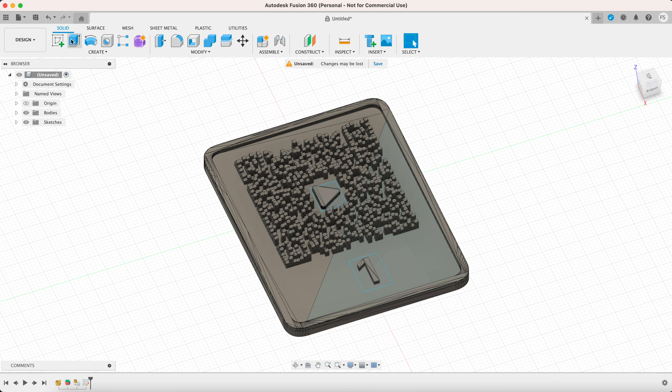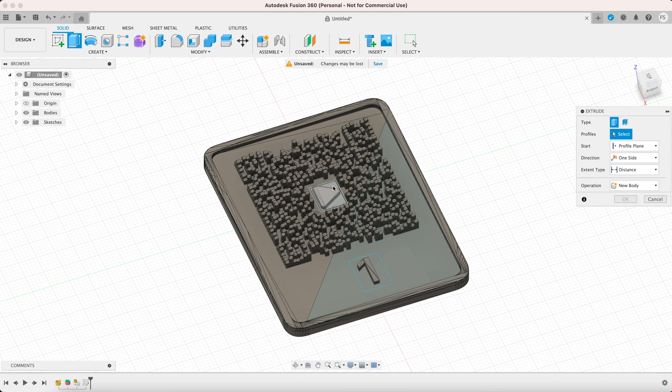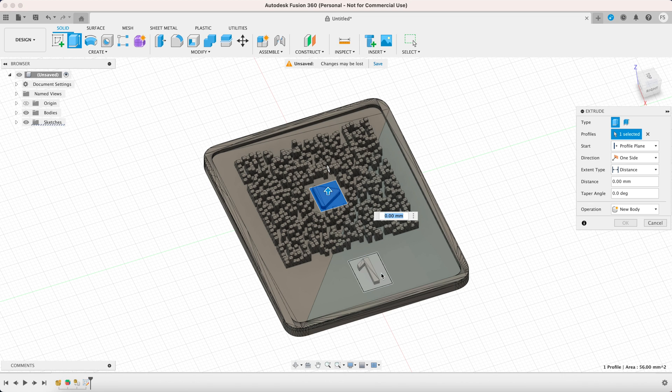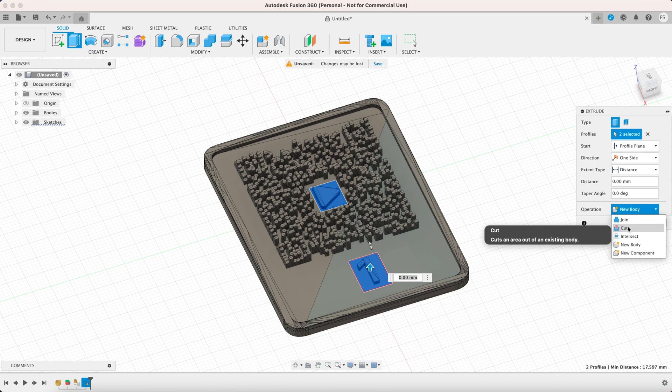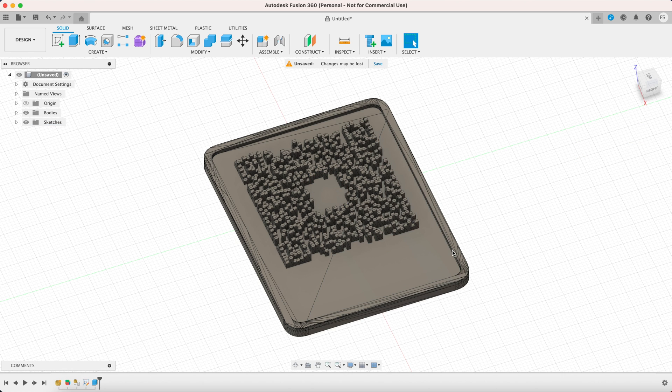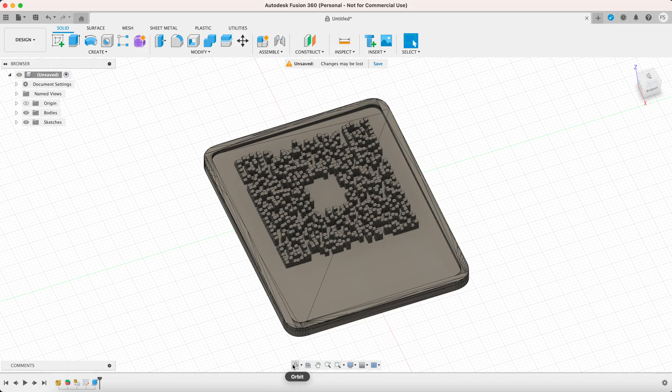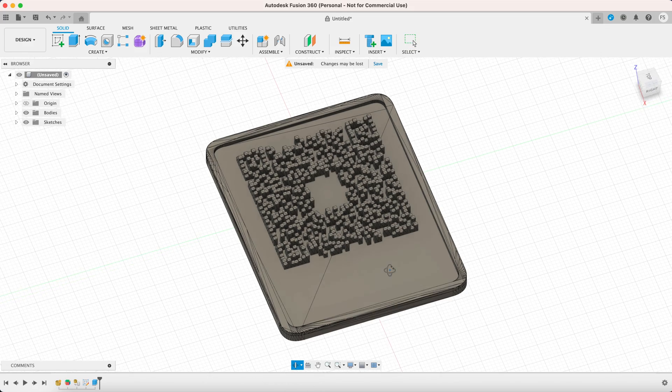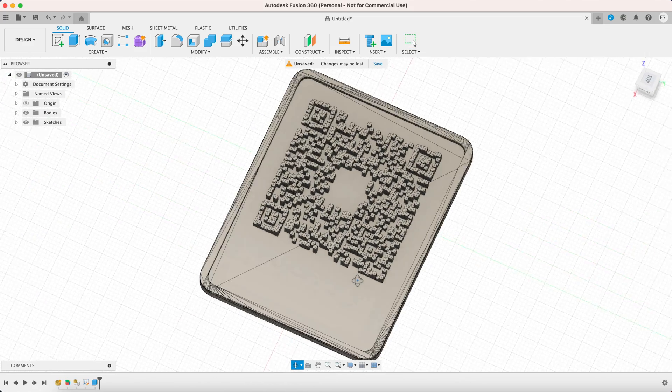Find extrude in the solid menu. Select both rectangles. Set the operation to cut and extrude up. Now that will leave us with blank spaces where we can add our own designs.